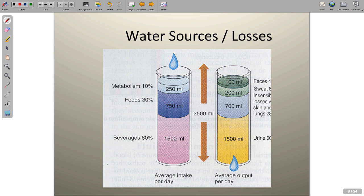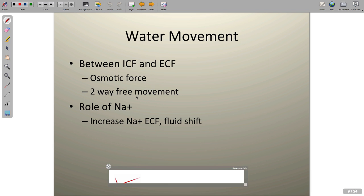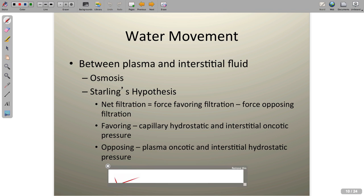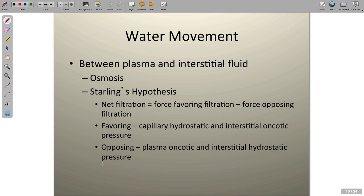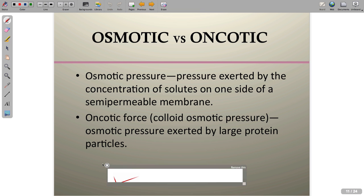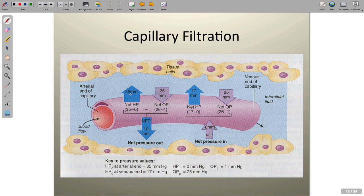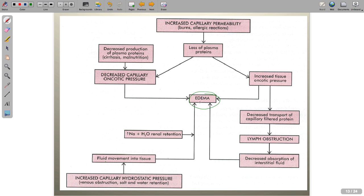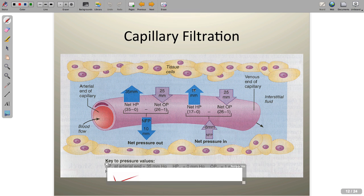I want you to appreciate how we get water in and how we get rid of it. You can read through the slides on your own and take a look at Starling's hypothesis — I did another video on that. Here is a concept map showing edema at the center, with all the things that can cause it, which all relate to Starling's hypothesis. Anytime you move proteins or increase pressure somewhere, we get edema.